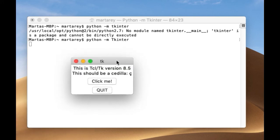Perfect, the tk intern sample window pops up which is an indication that the tk intern module is installed and available in your Python 2 installation.